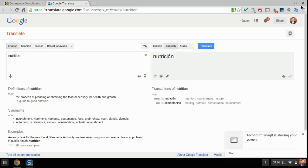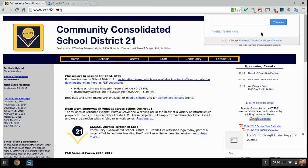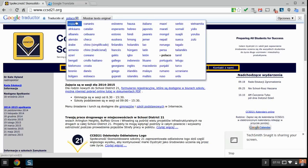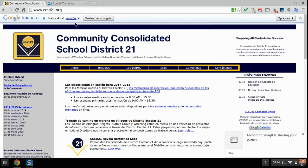If we go back to the School District 21 website, I can now click 'Translate this page' — though it's retaining my Polish settings from before. So let's go to Español, and it'll retain those now. And there we go — the website in Español.